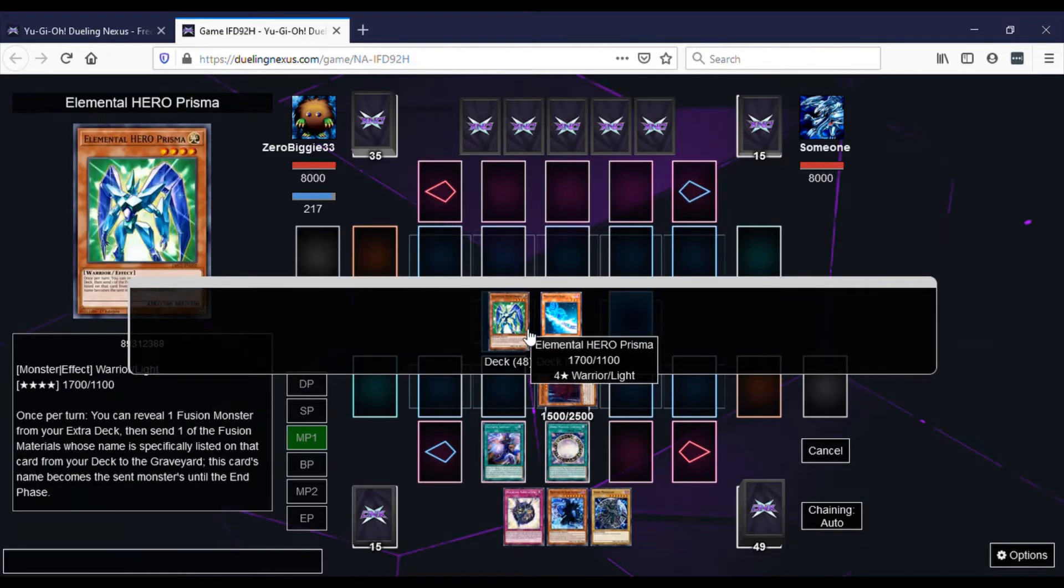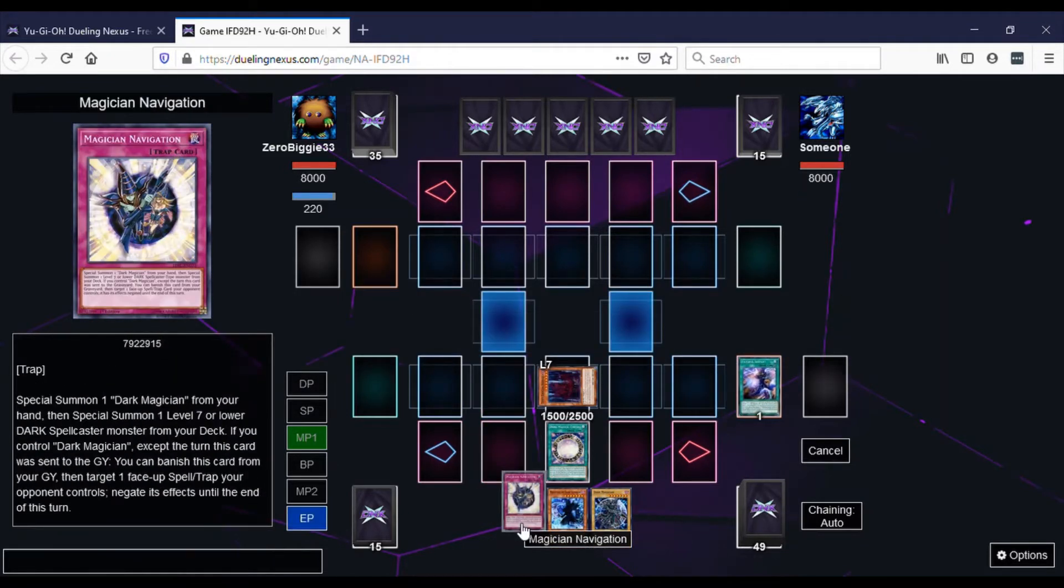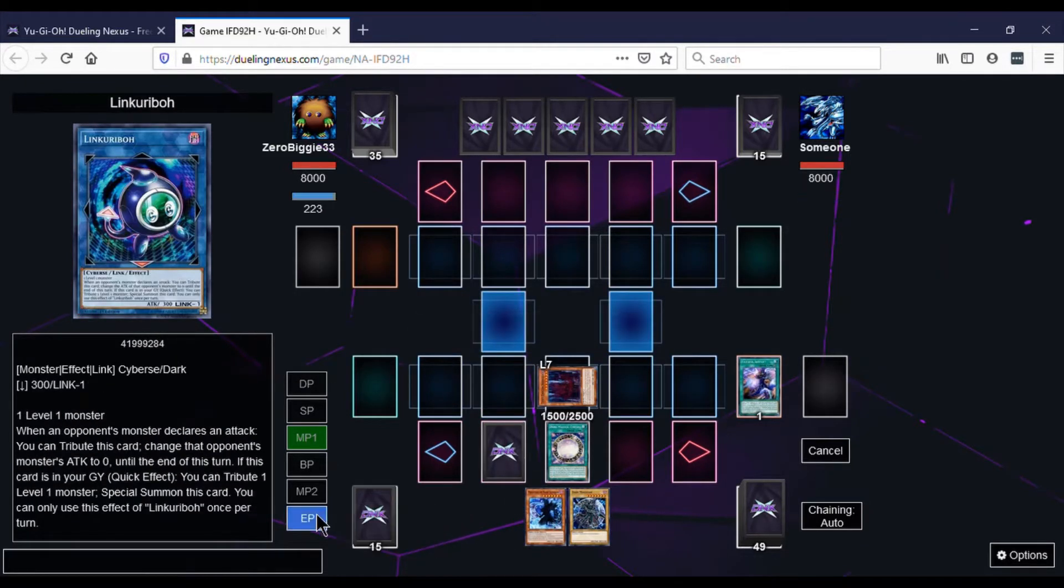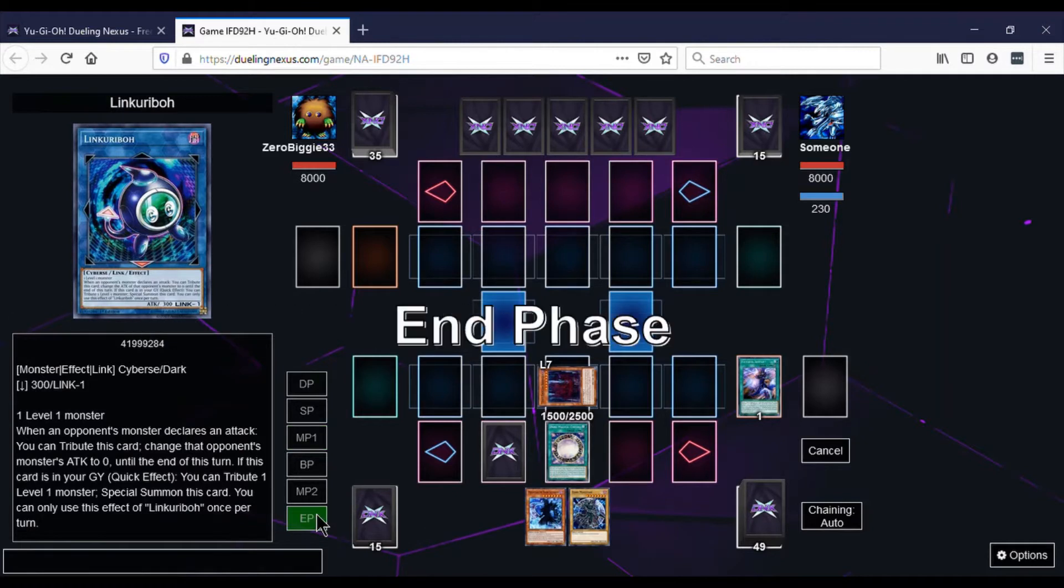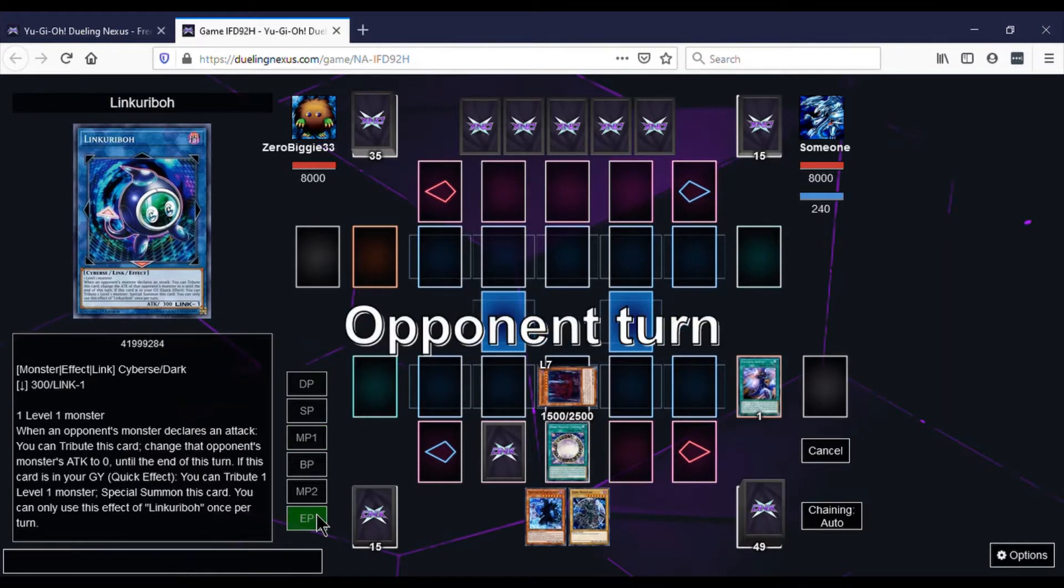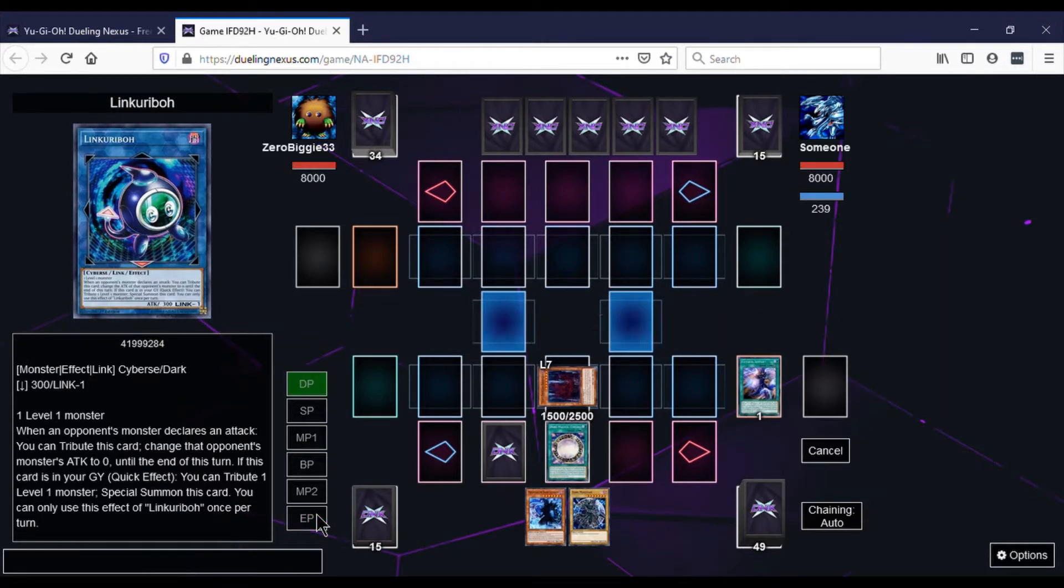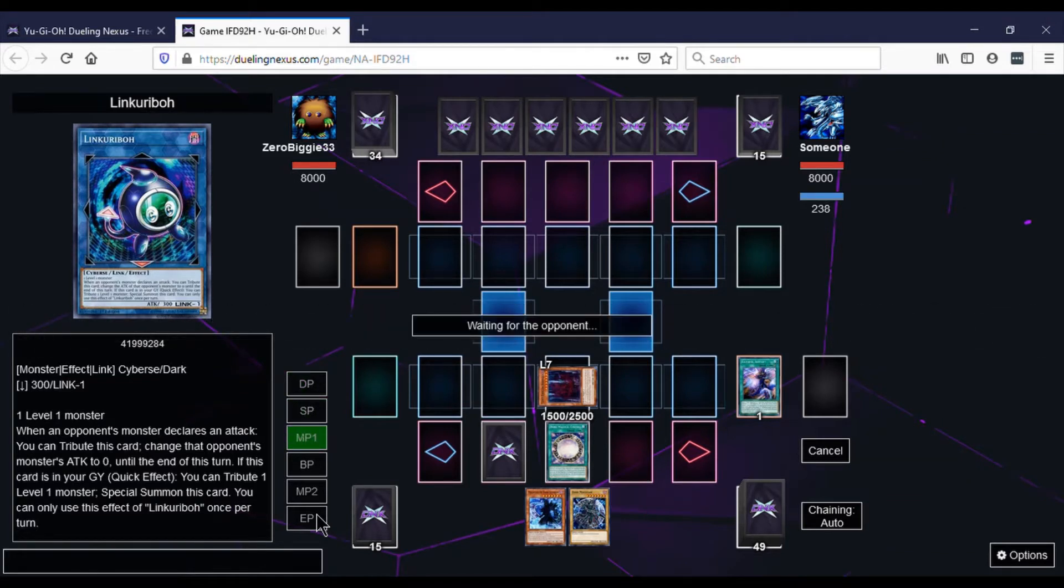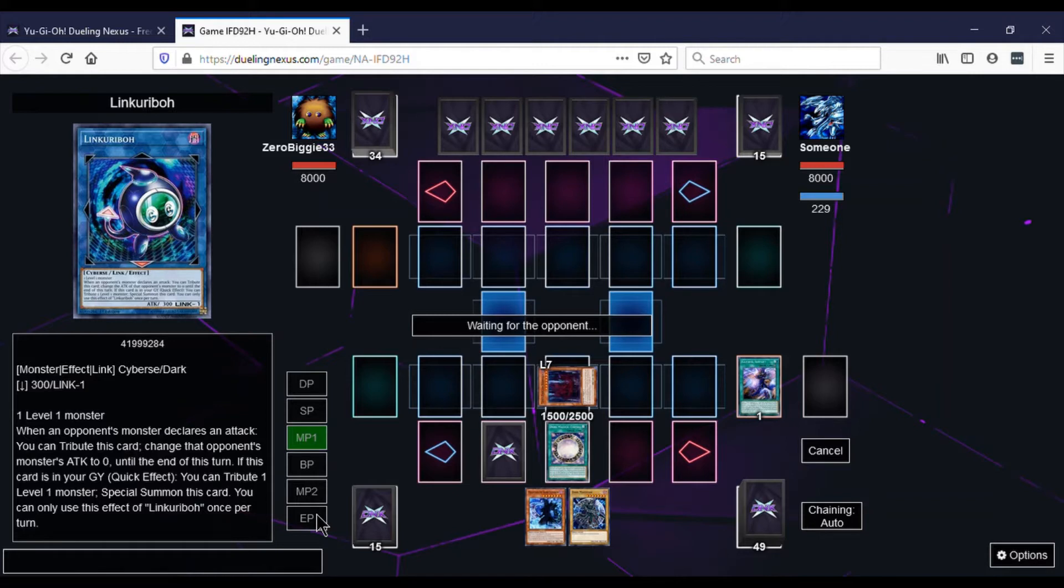And we're seeing what he is playing. We're trying to see what he's going to be using right now. We get one Banish, and we'll be able to summon the Magician Dark Illusion in our hand too. So we'll have three monsters.